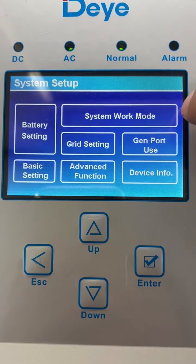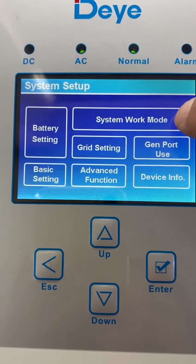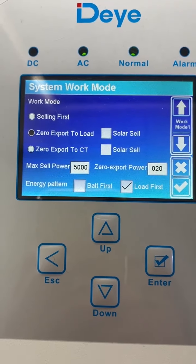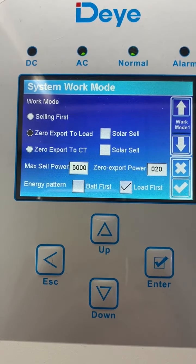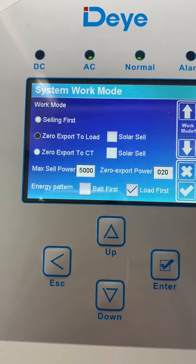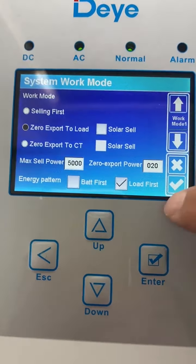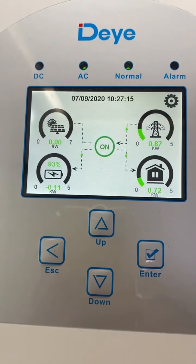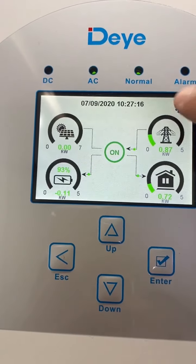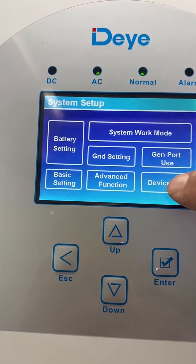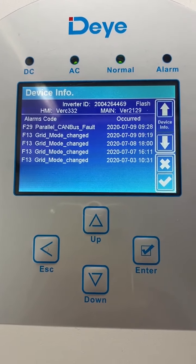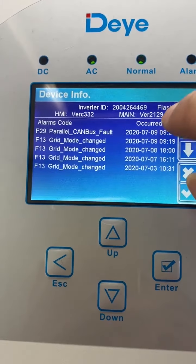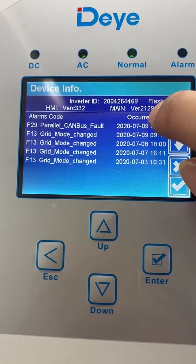Also, when you use the parallel system, you need to make sure the working mode is the same across all units. Do not mix different load and output modes. You need to make sure that each inverter's operation settings are the same.